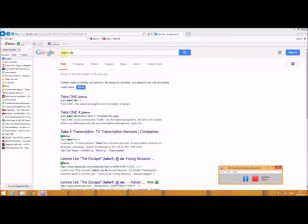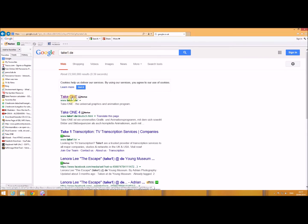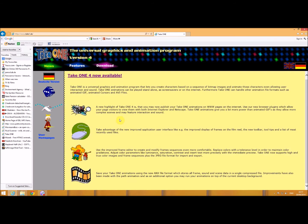So if you Google search TakeOne.de you should get this website here. So I'm just going to click on it, and basically it's a graphics and animation program, and it's free.